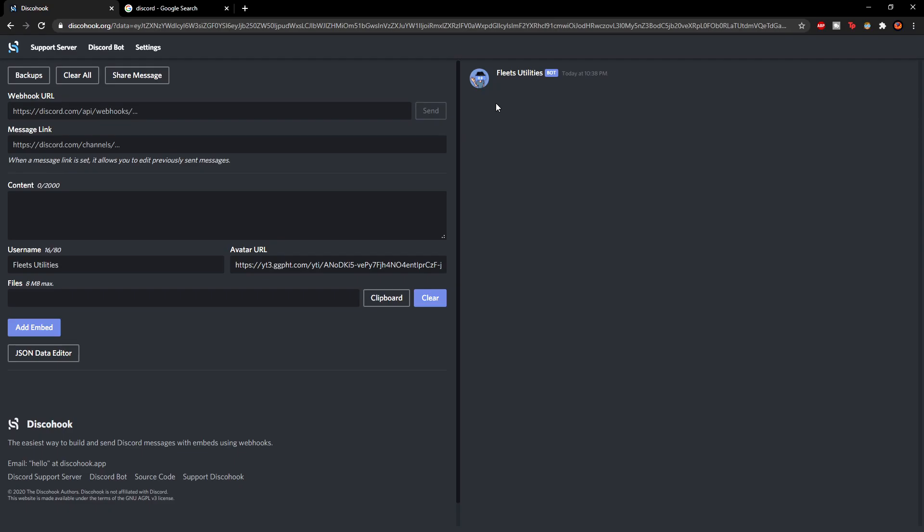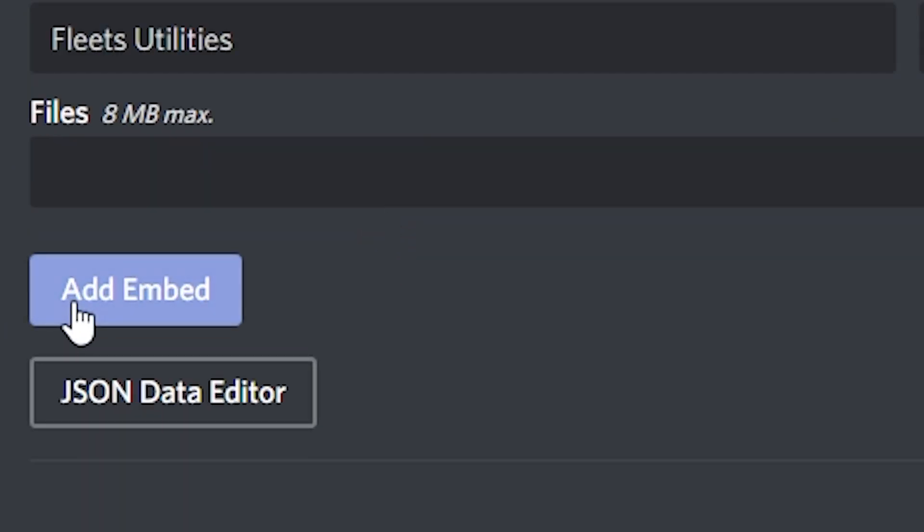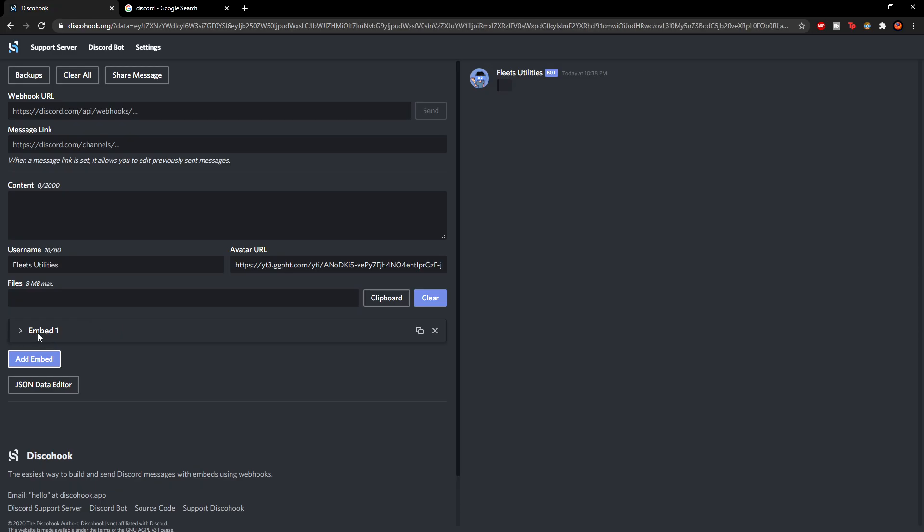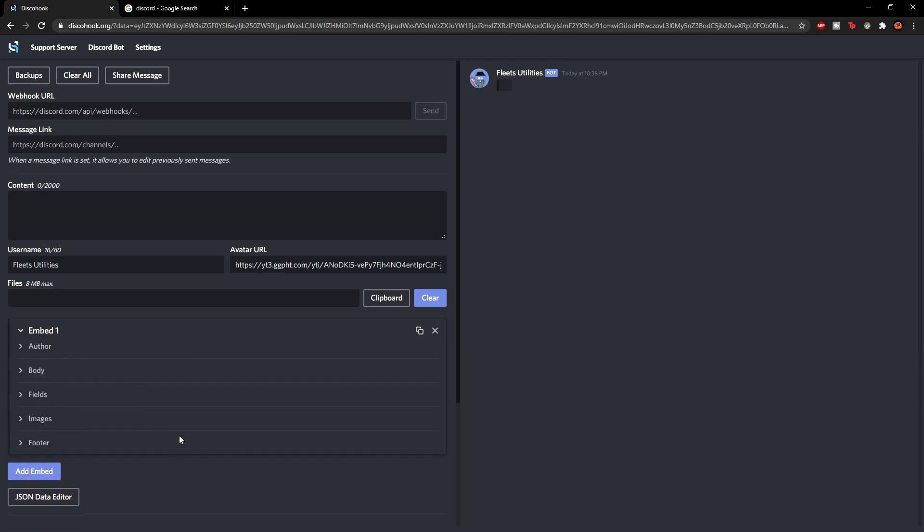So that's the first part done. Now we're going to add the embed. So click add embed right here and it will add you to embed one. And you can see an arrow right here. If you click that it will give you like a list of things down here.